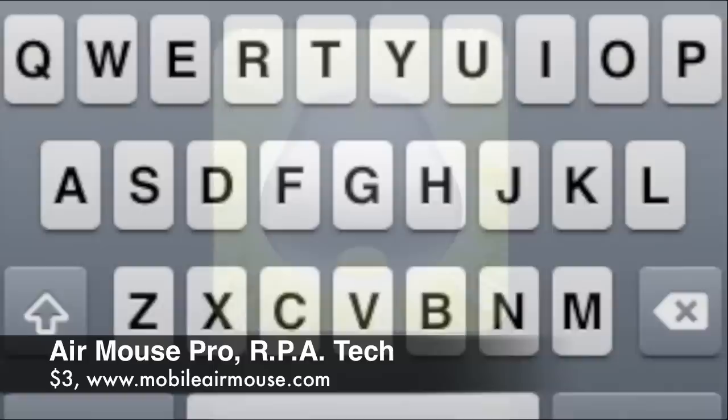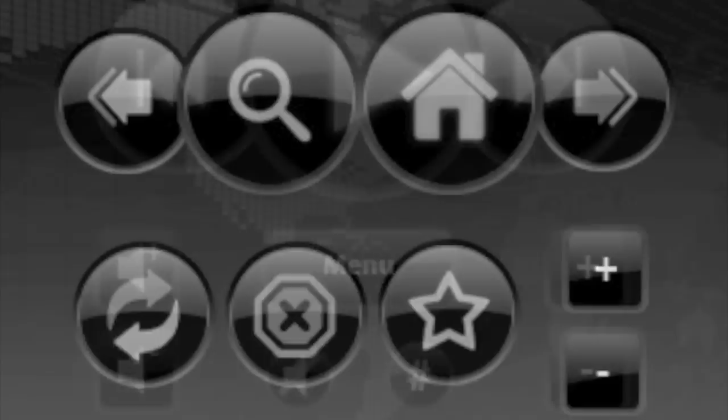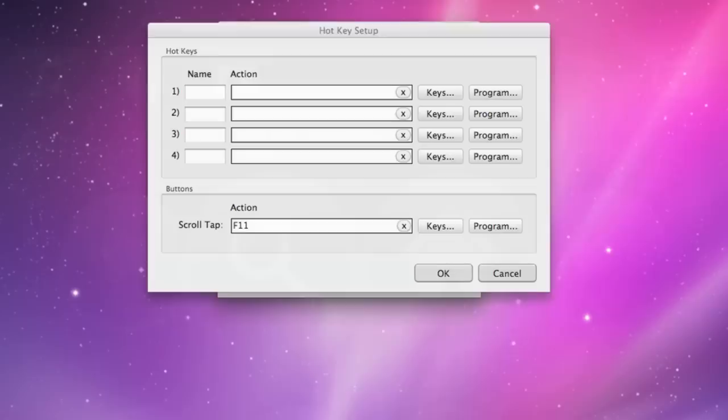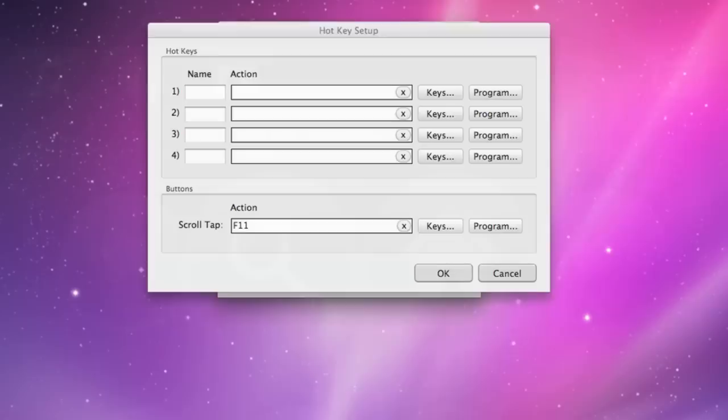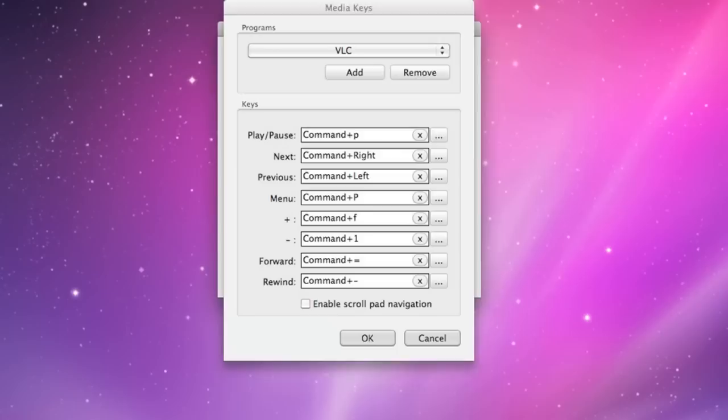The $3 AirMouse Pro has its virtual trackpad and keyboard too. Additionally, it includes separate controls for F keys and modifier keys, as well as a screen for controlling a media player such as iTunes, and another for controlling your web browser. It also includes buttons for invoking Exposé and left and right click, and the server application lets you assign key commands to its F key, media, and web buttons.